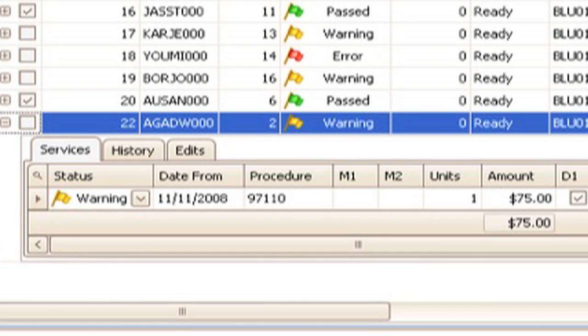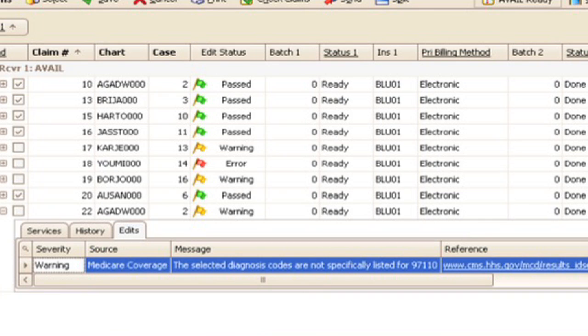Finally, you have an edits tab where, if you use the scrubbing, you can see what's wrong with the claim. For this particular claim, we have a warning that says the selected diagnosis codes are not specifically listed for this procedure code — a mismatch that could potentially result in non-payment. If you correct that now, you'll get paid on the claim. This is another way that Metasoft gives you the tools to get paid faster so your office maintains the cash flow needed to stay financially viable.